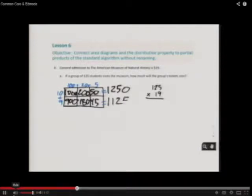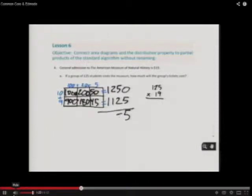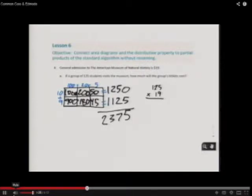Adding all the partial products together — 5, 7, 3 — the answer is 2,375.